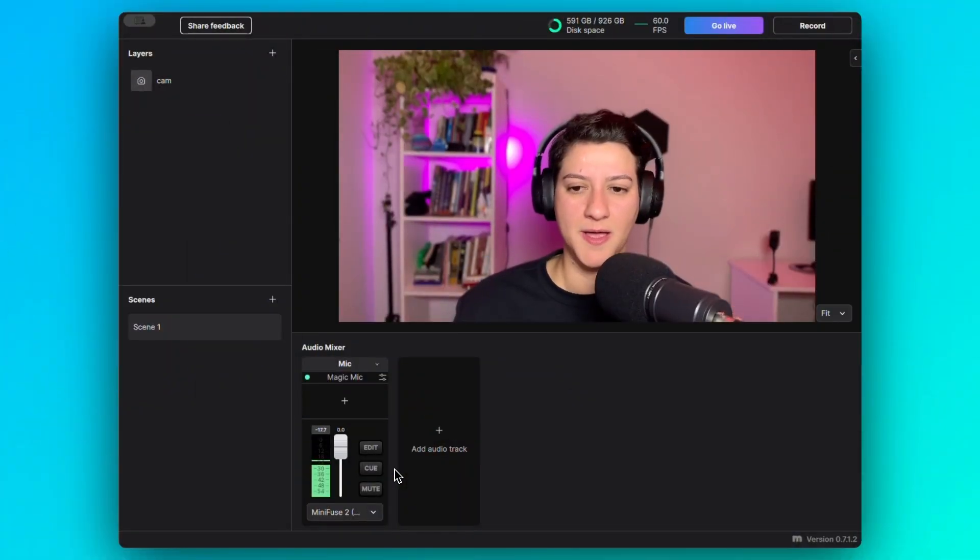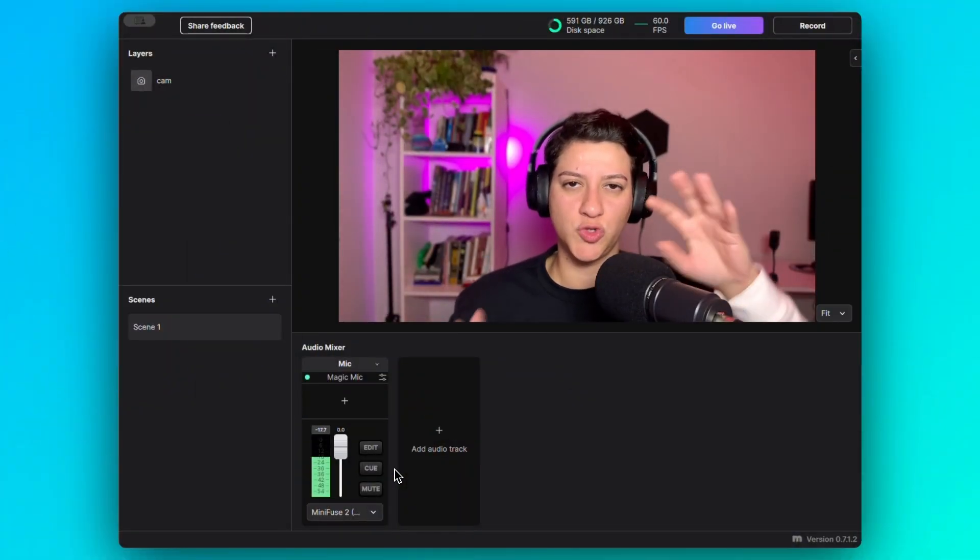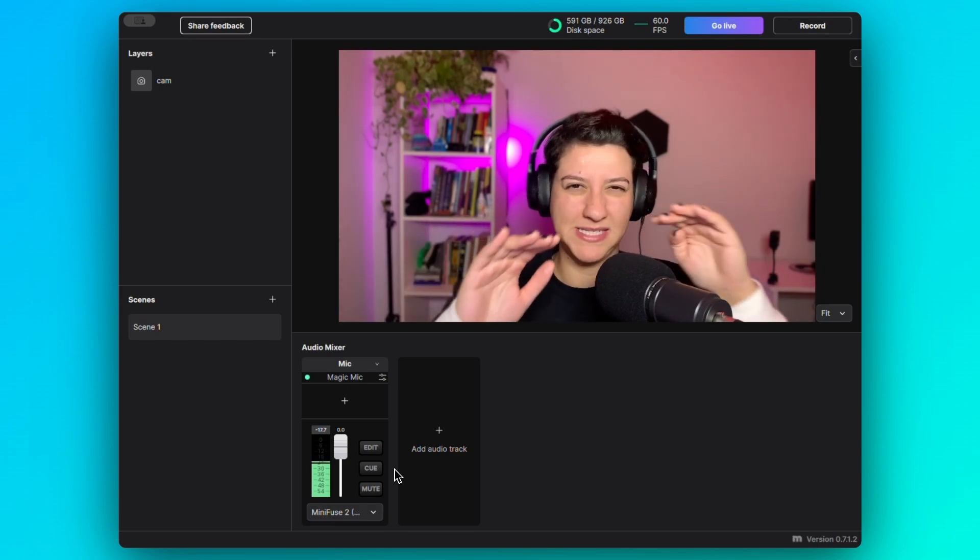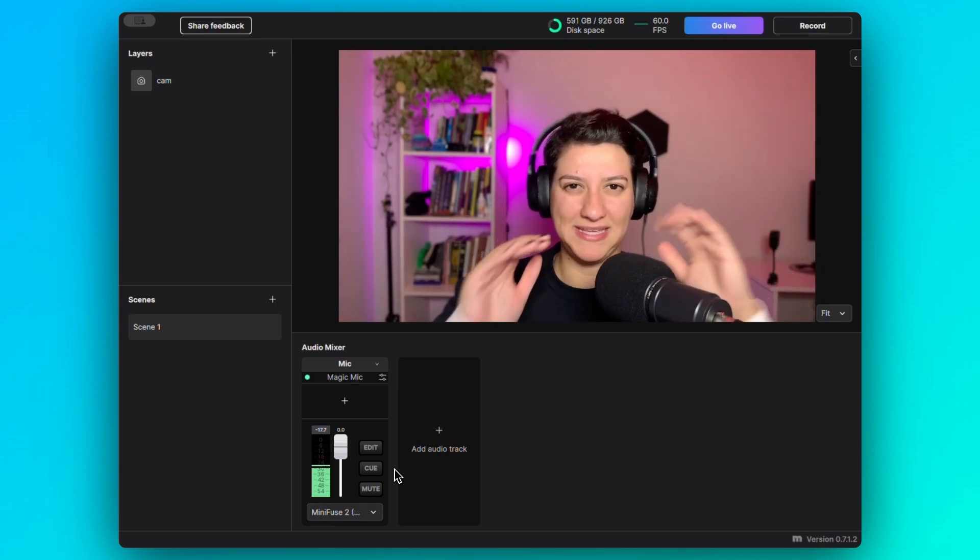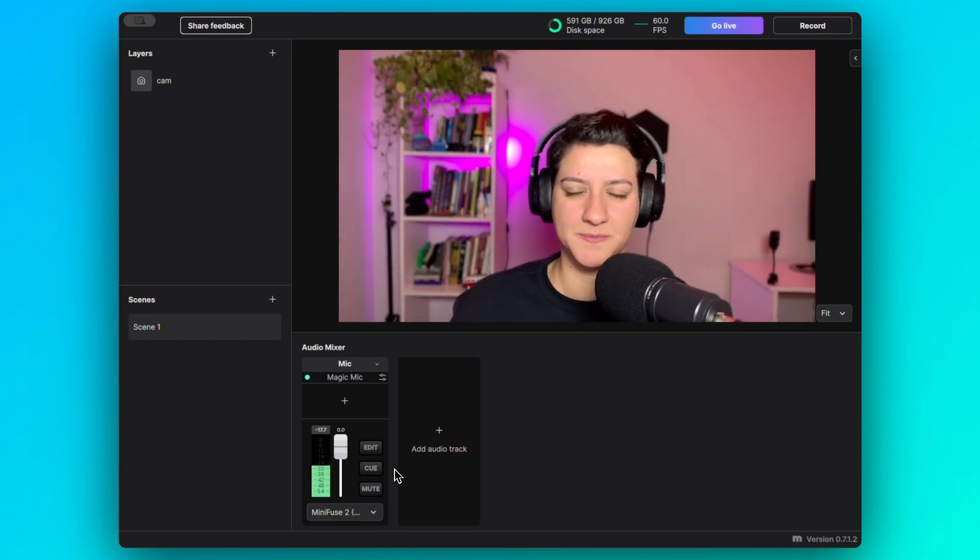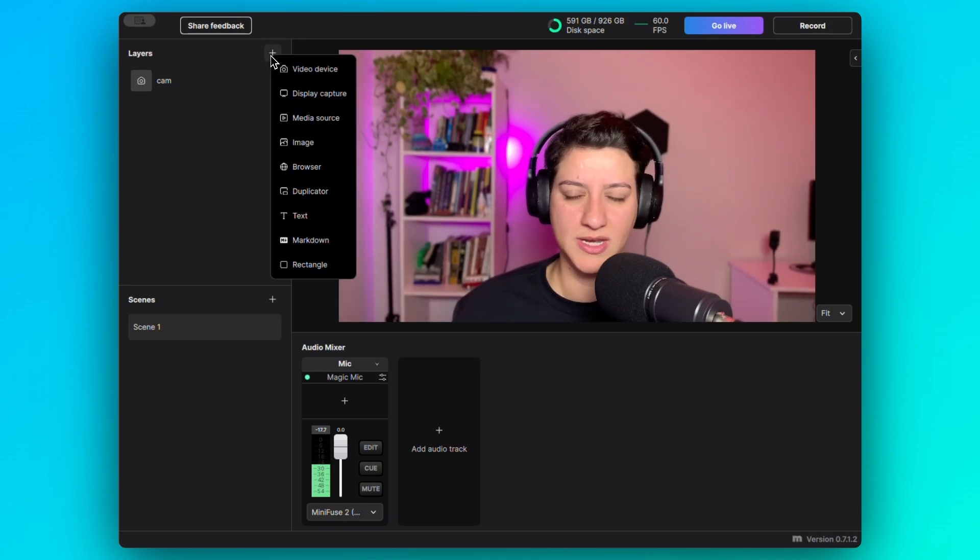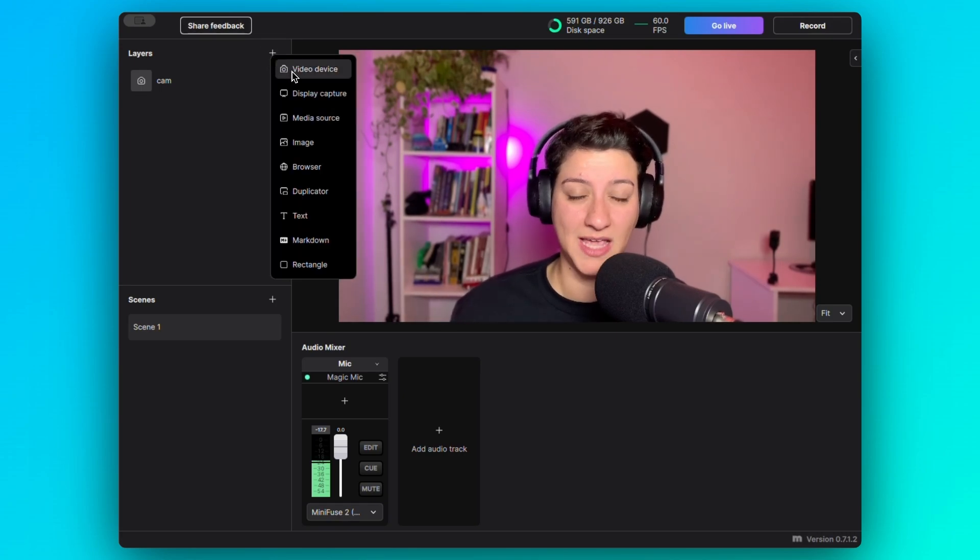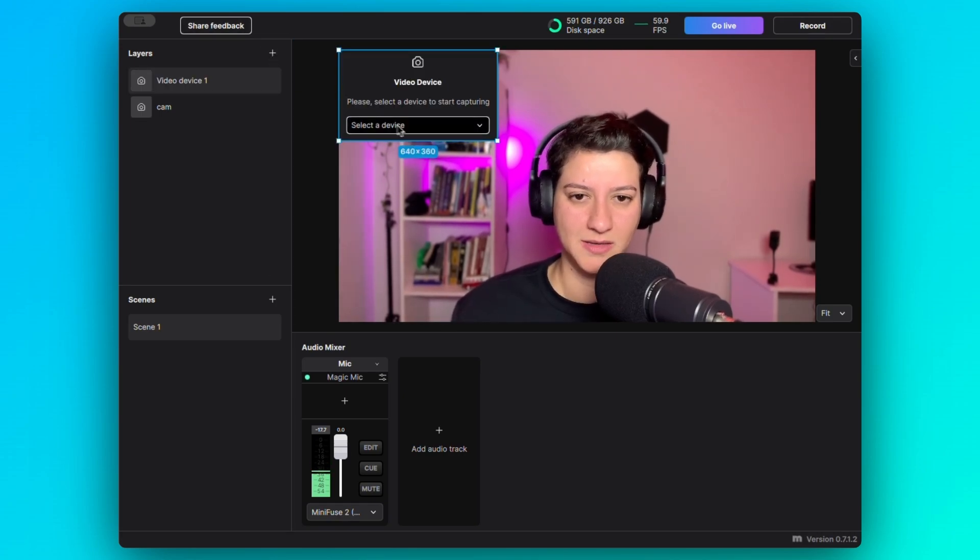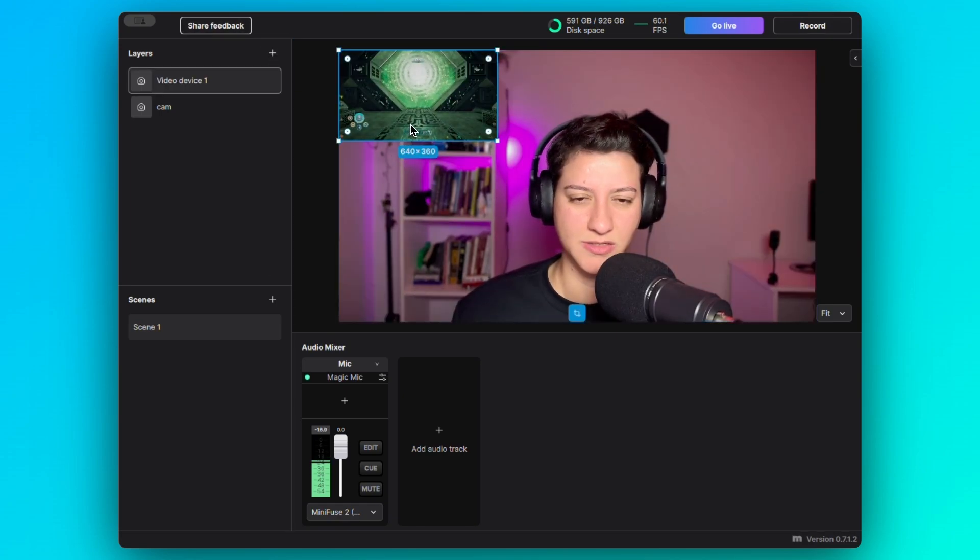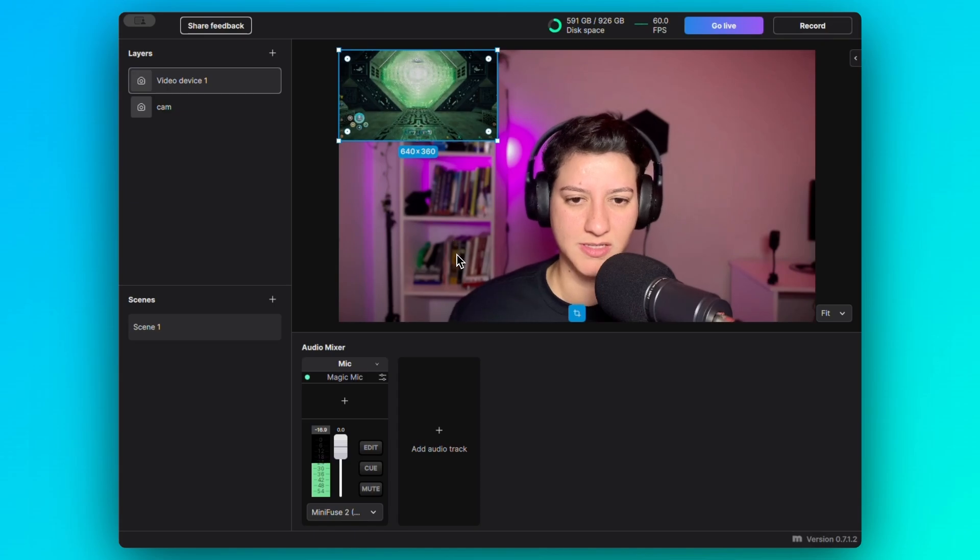What I want to do here is to switch my face cam scene to my gameplay scene. So I'll go ahead here in scene 1 and add my gameplay, capturing this from my PlayStation.